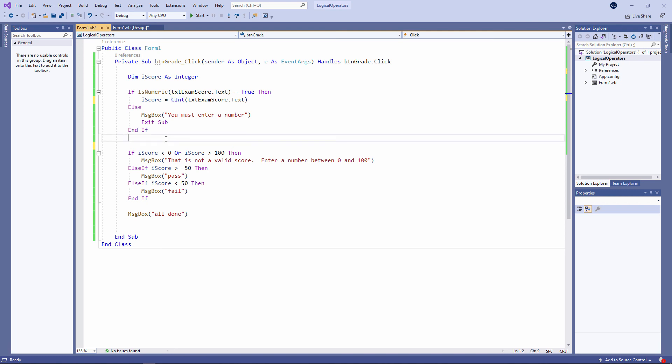I'll talk more about special inbuilt functions in another video. But you've seen two already. IsNumeric and Cint.